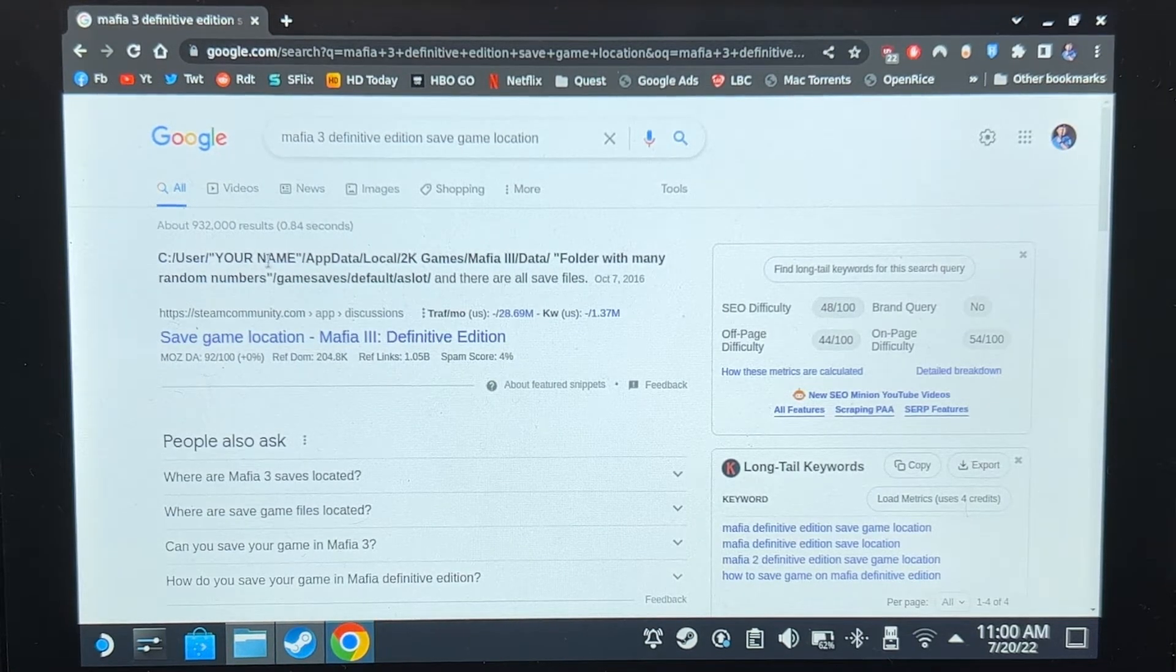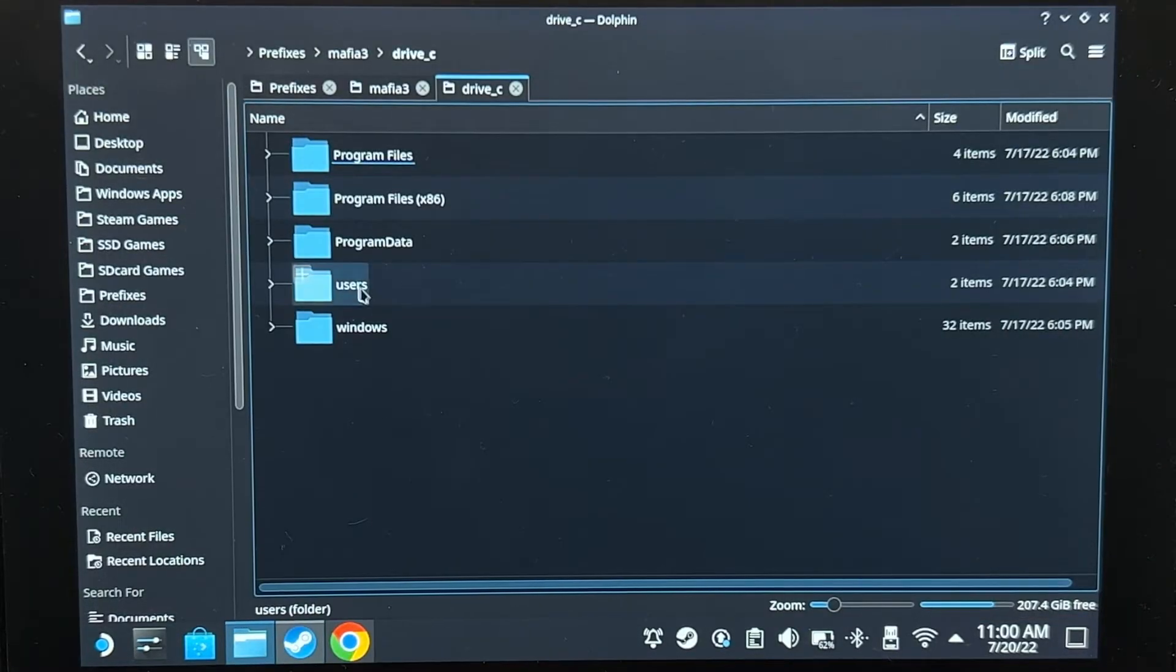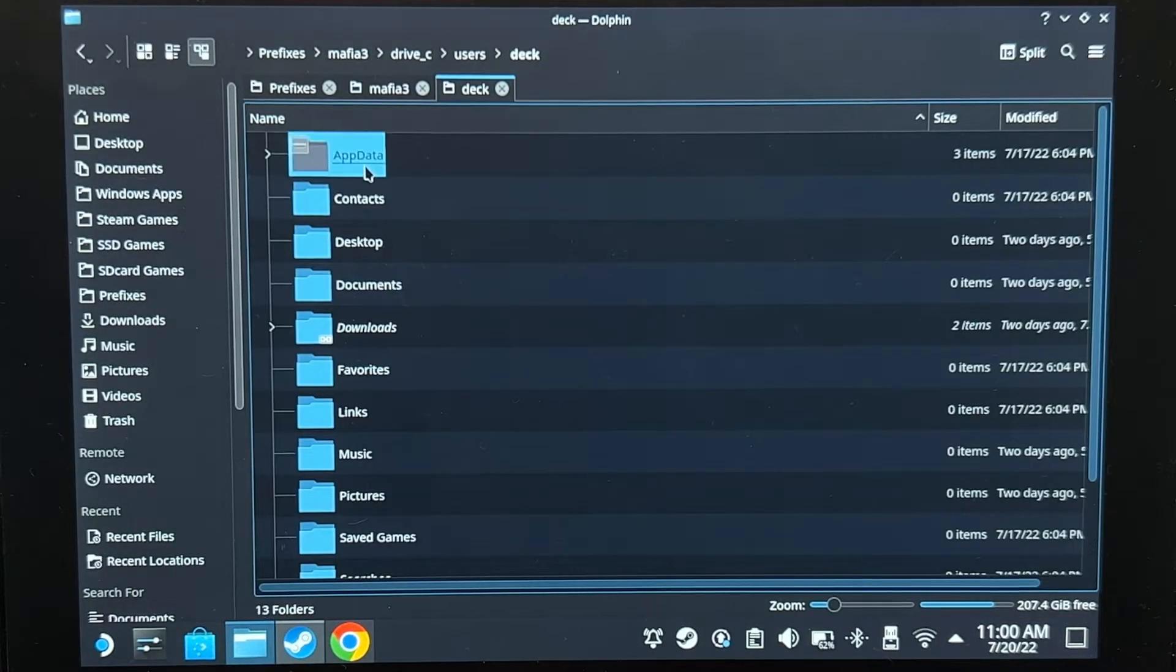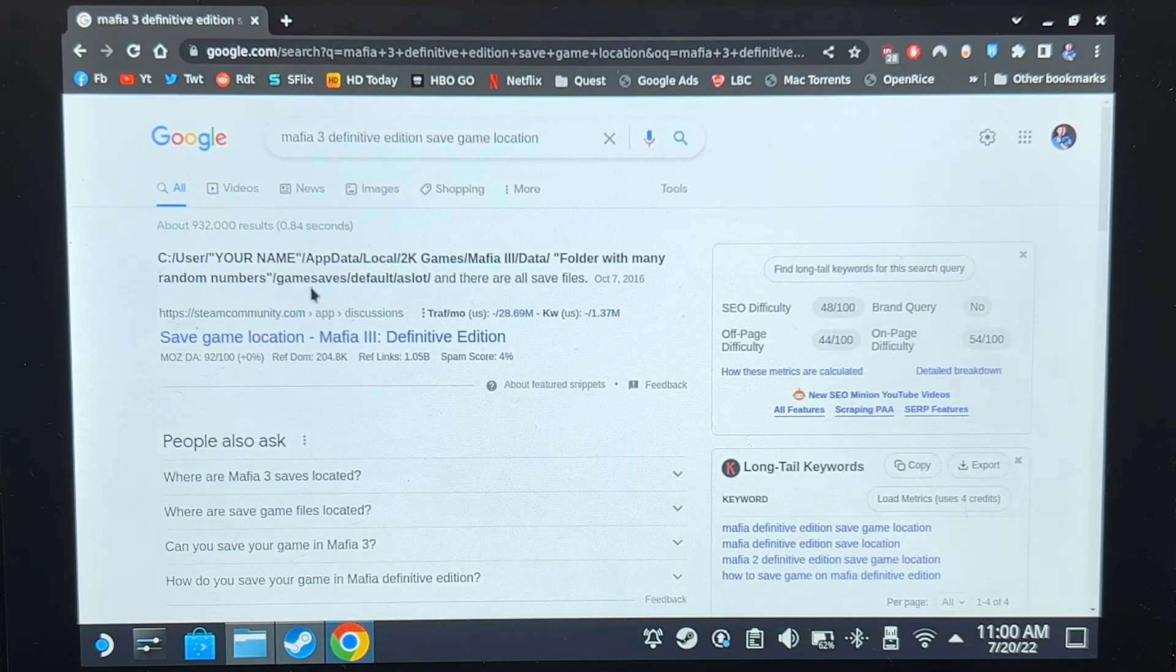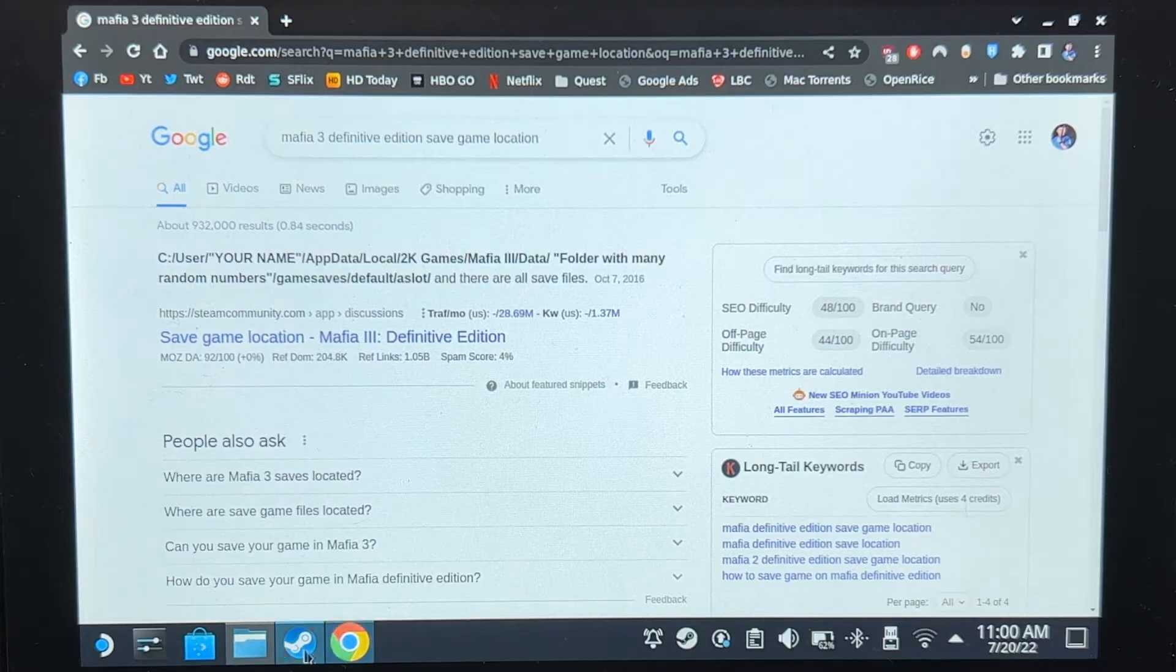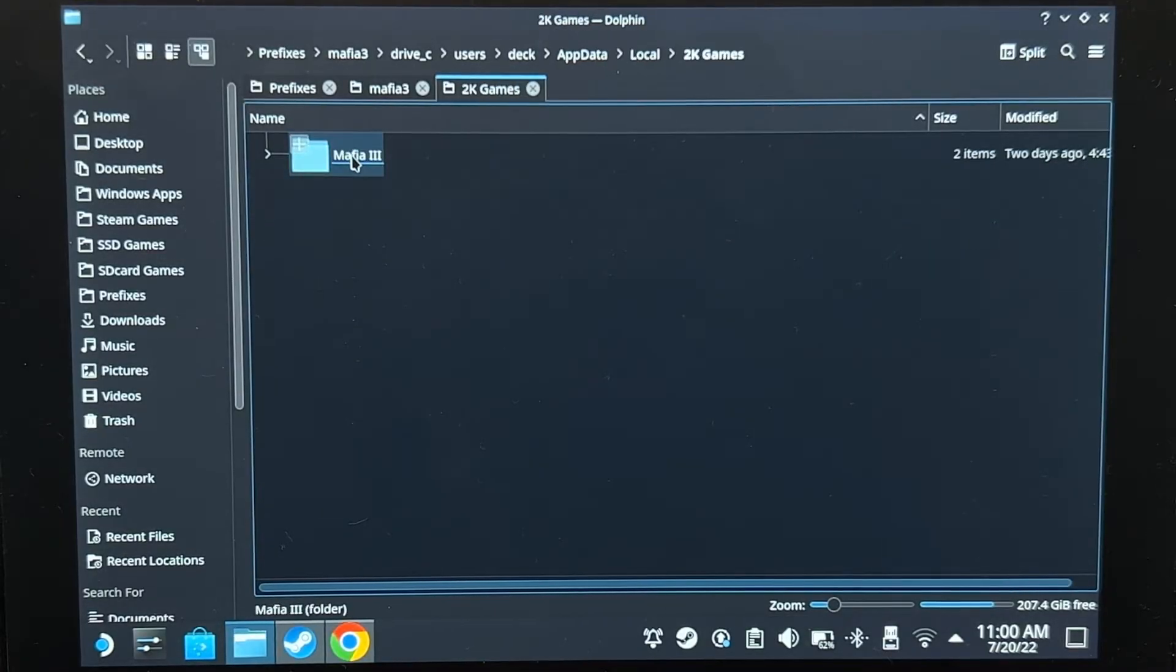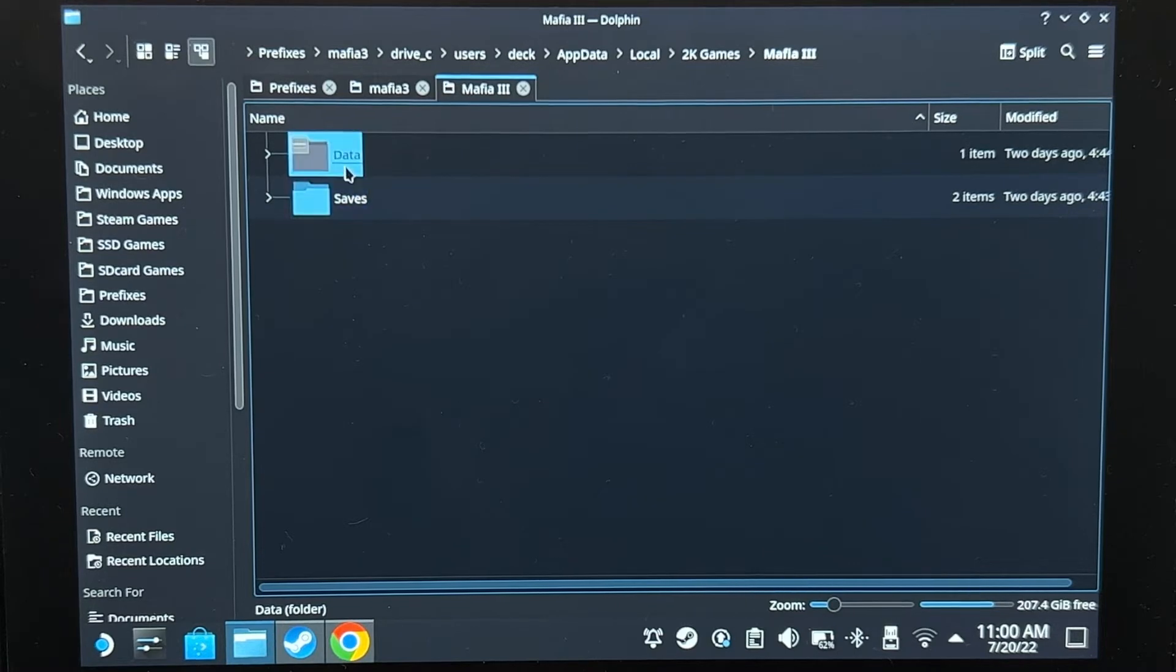User, my name, app data. Let's see. Users, tech, app data, local, 2K games, Mafia 3, and my save files are here.